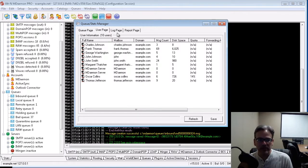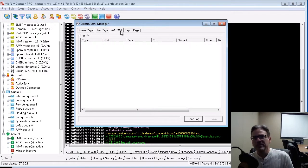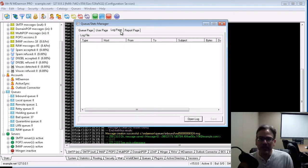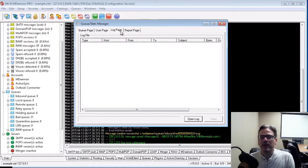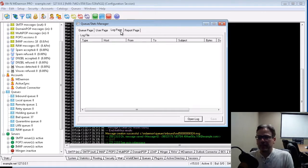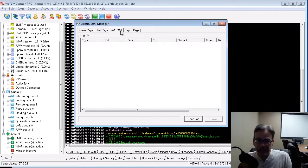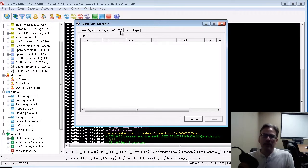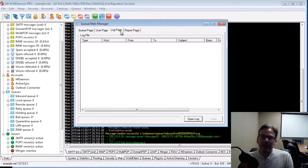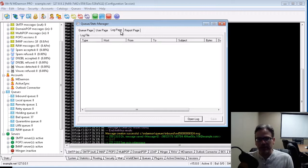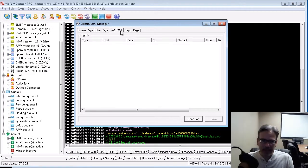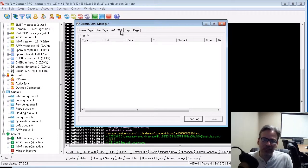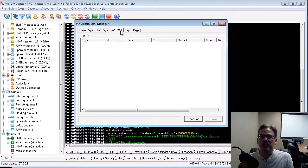And then we have the Log Page tab. Now, this tab is very handy, because a lot of the times, an administrator, let's say you're an administrator and you're troubleshooting a mail delivery issue. Well, a lot of the times, administrators will go into the MDAMON logs directory, and open up a log file using Notepad, and then scour that log for keywords, or do a keyword search.